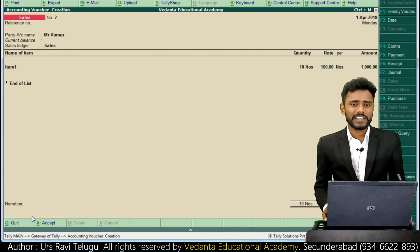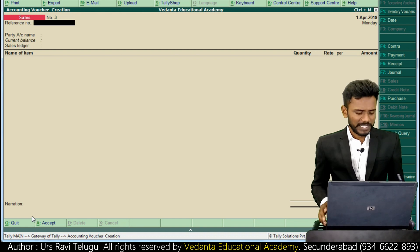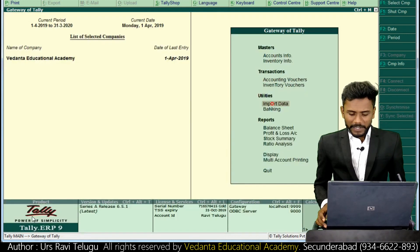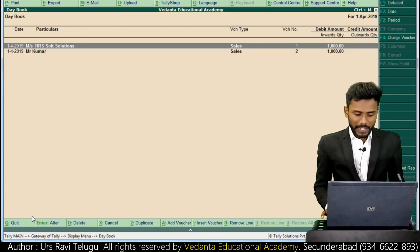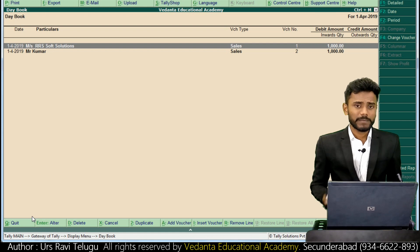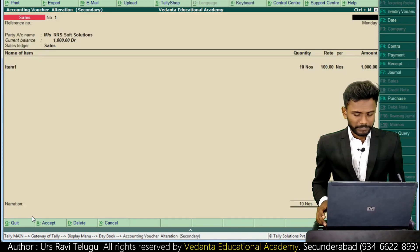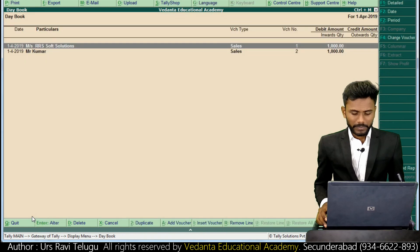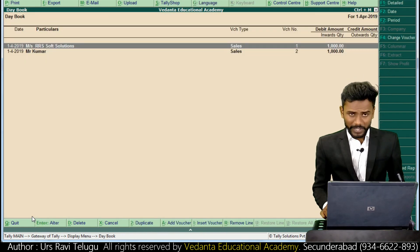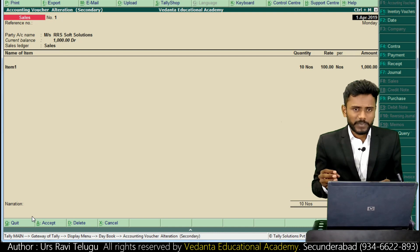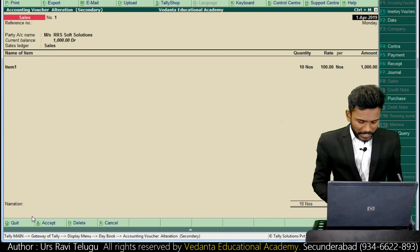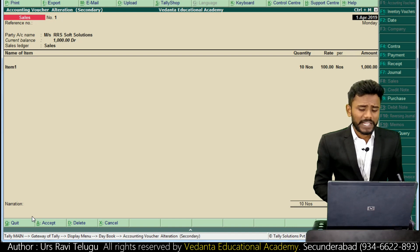Now I just want to mail these invoices to the respective parties. It's very simple - just go to Display and open the invoice. I'm opening the RRS Soft Solutions invoice. To mail this report, just press Alt+M from the report location. Alt+M is the shortcut for mailing.